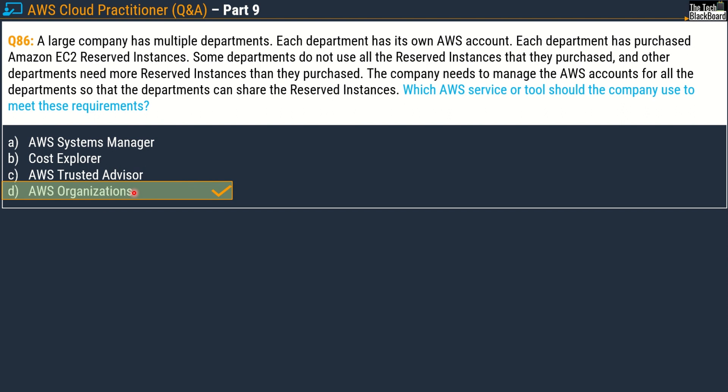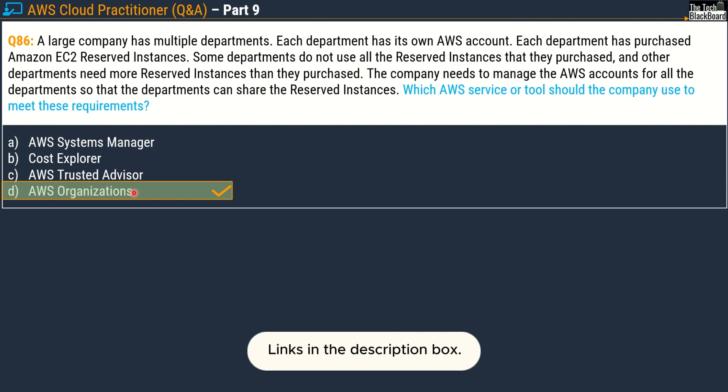I discussed AWS Organizations in part 4 and also covered questions on it in part 7, so you can check both of those. But don't worry — I will share some documentation in this episode as well.